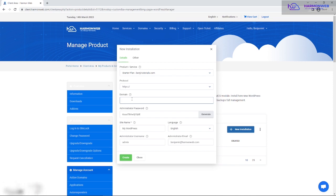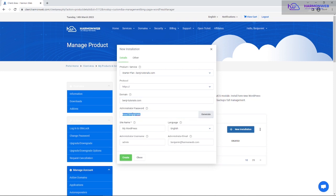You have to input the domain name even if it's already your primary domain. Another useful thing this system can do is that if you want to use an add-on domain and haven't added it to your cPanel yet, this system will automatically create that domain as an add-on domain and install WordPress on it. But here I'll be using my primary domain, so I'm going to type the domain name.